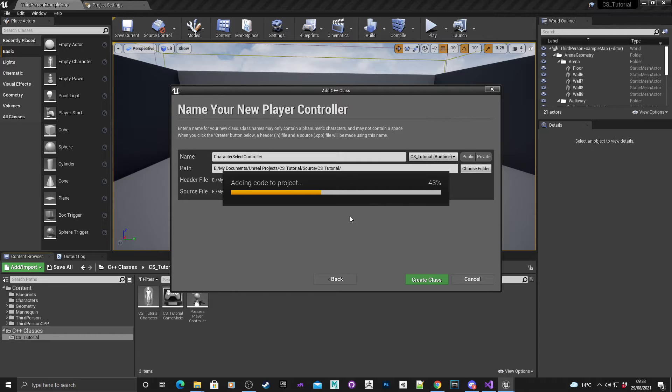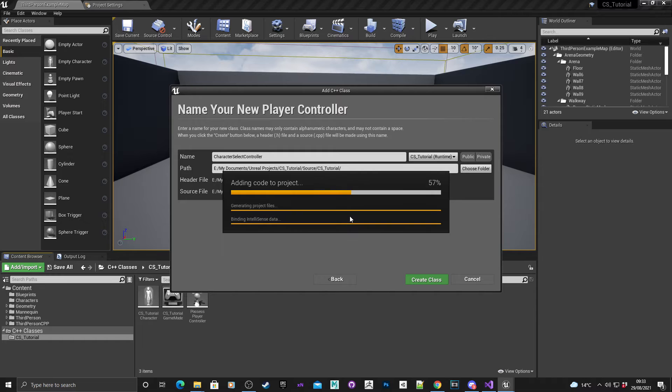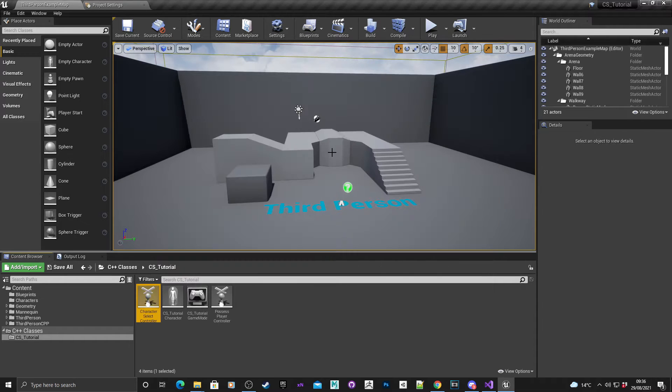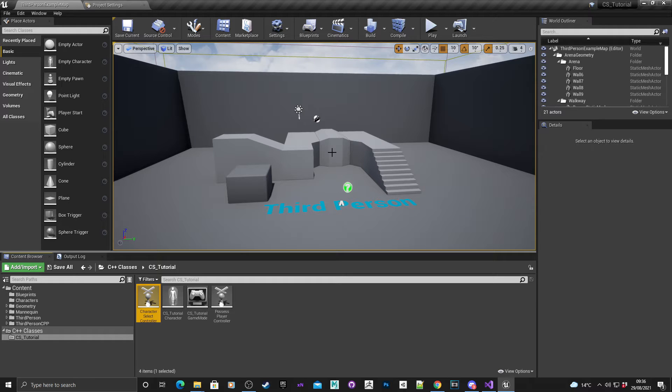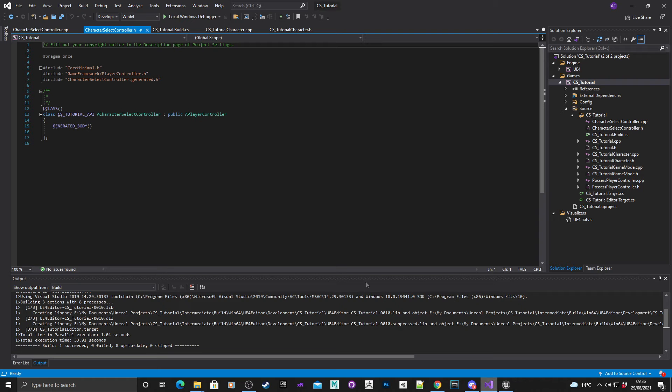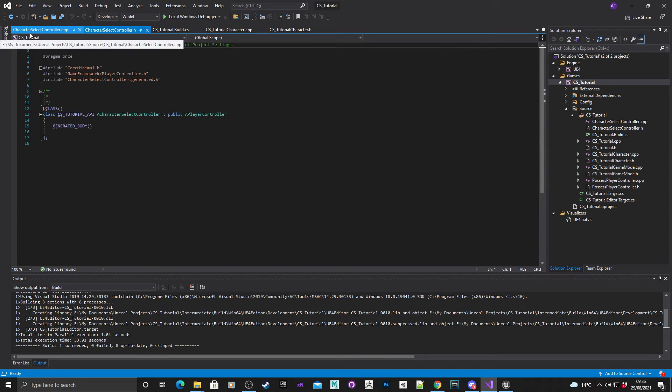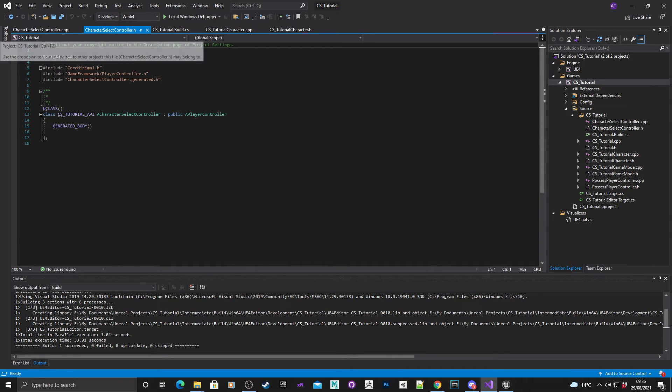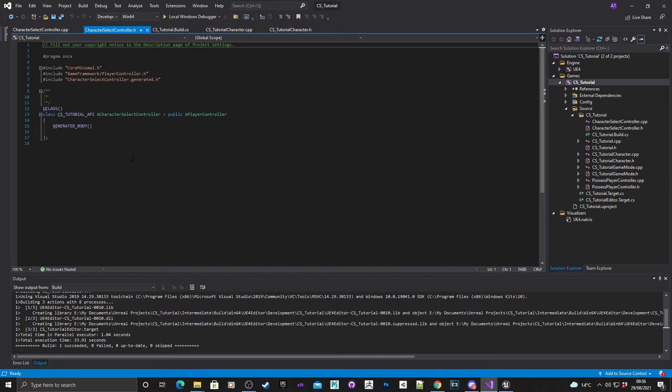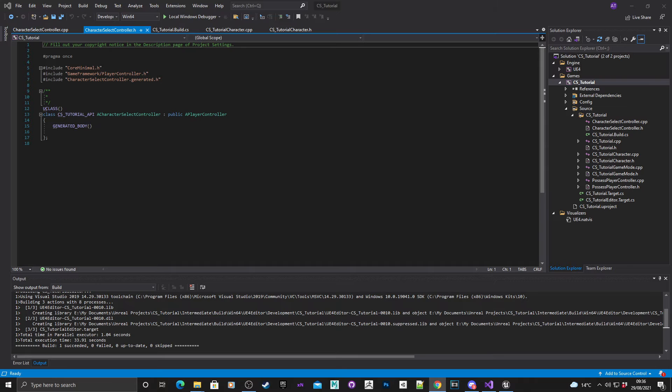Welcome back, I do apologize it took a little time to compile. If I head into Visual Studio now, we now have a header file and a source file for character select controller. So that's this part done.